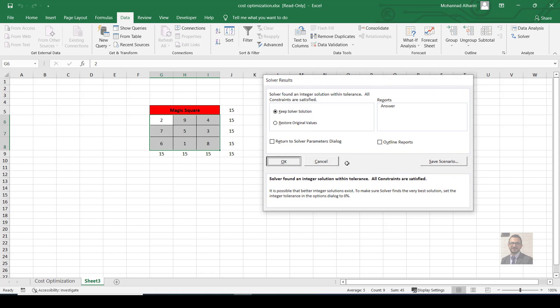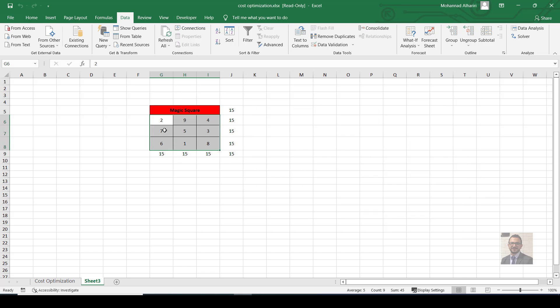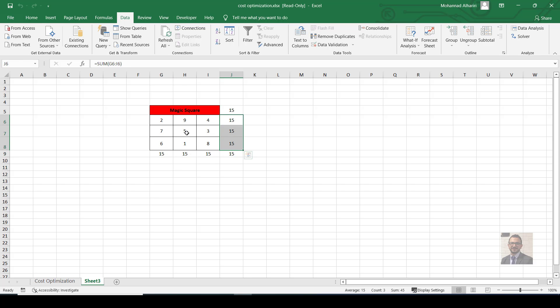We get our result: every column sums to 15, every row sums to 15, and both diagonals also sum to 15 — for example, 6+5+4 and 2+5+8. That's the Magic Square solved. I hope you found this Solver function tutorial helpful — try it for your business. Make sure to subscribe to this channel and share it with your friends. Thank you for watching.